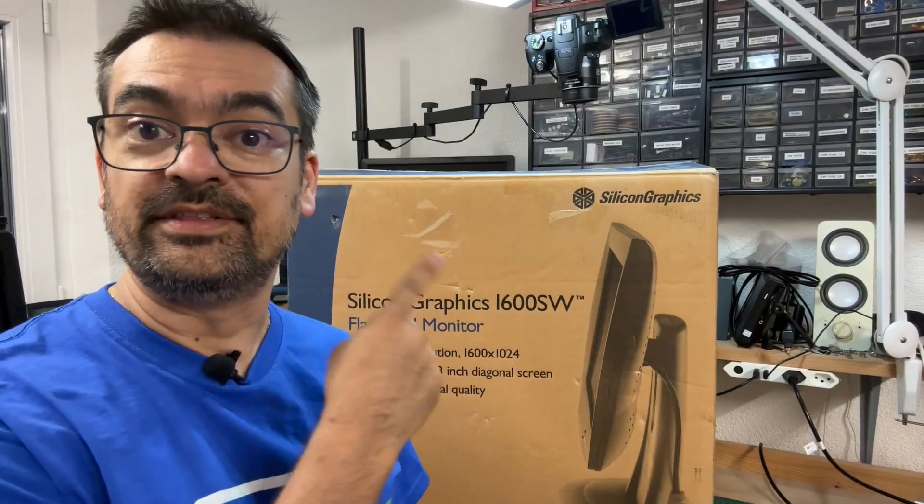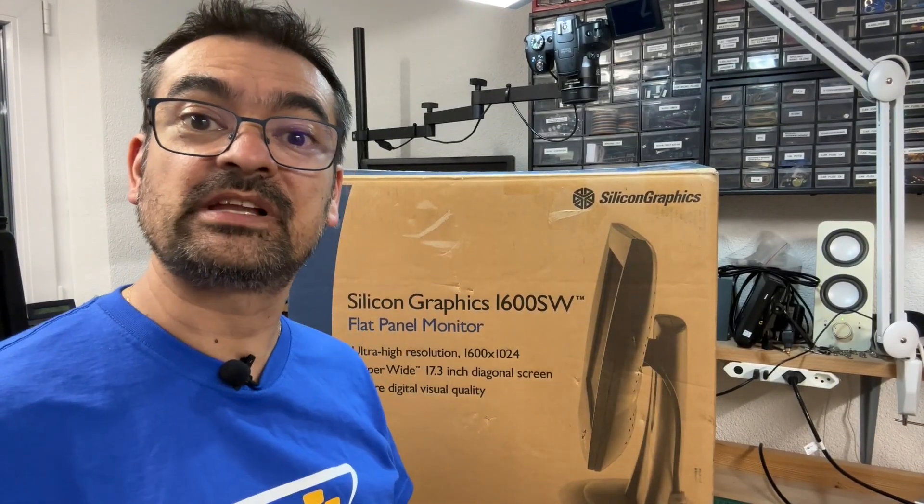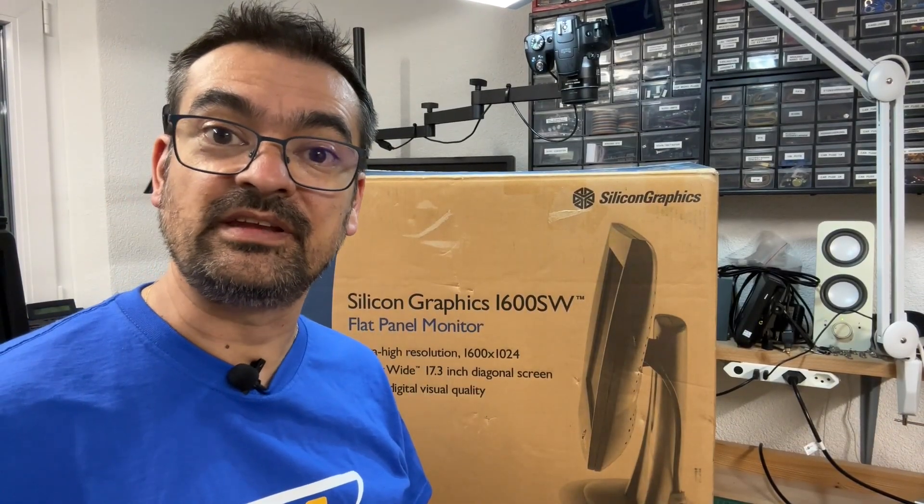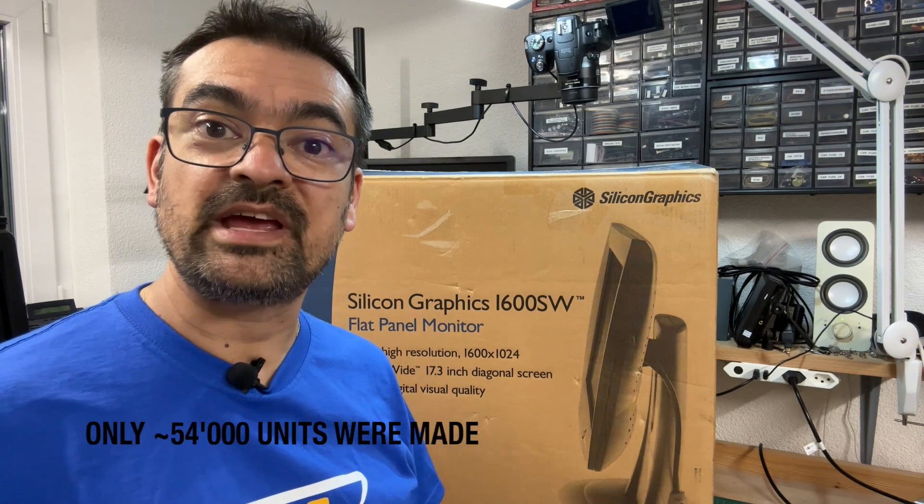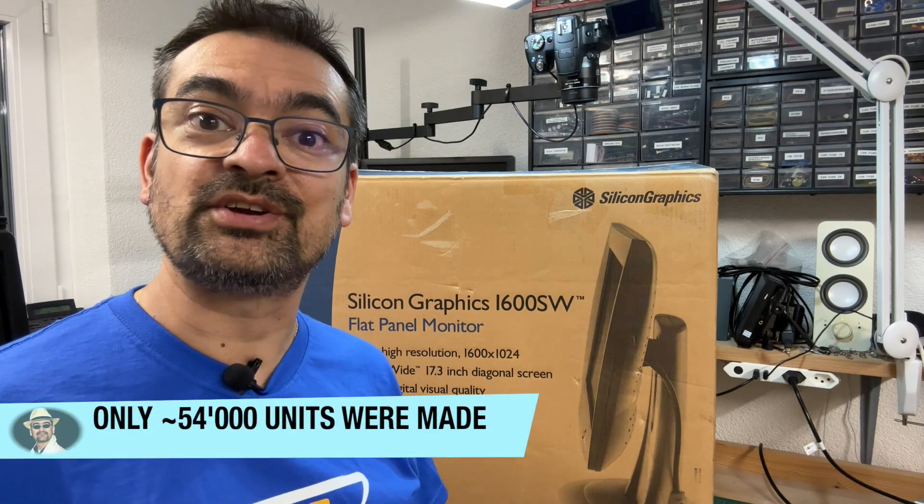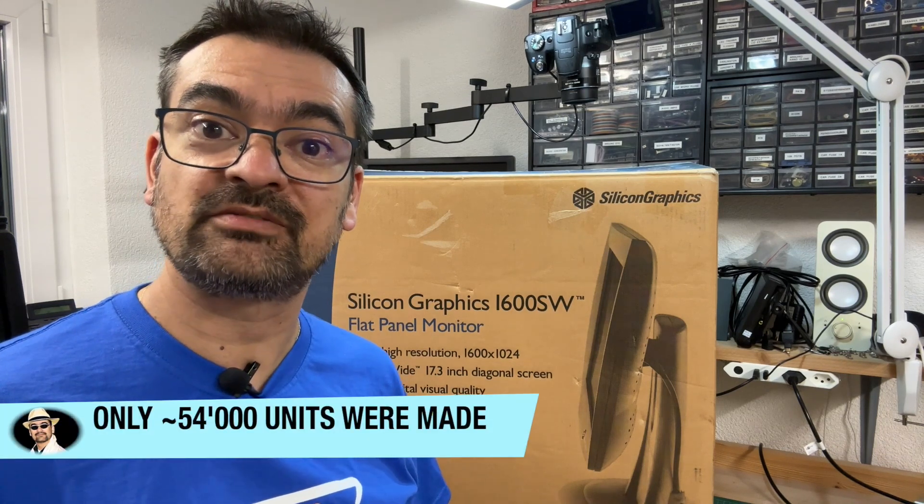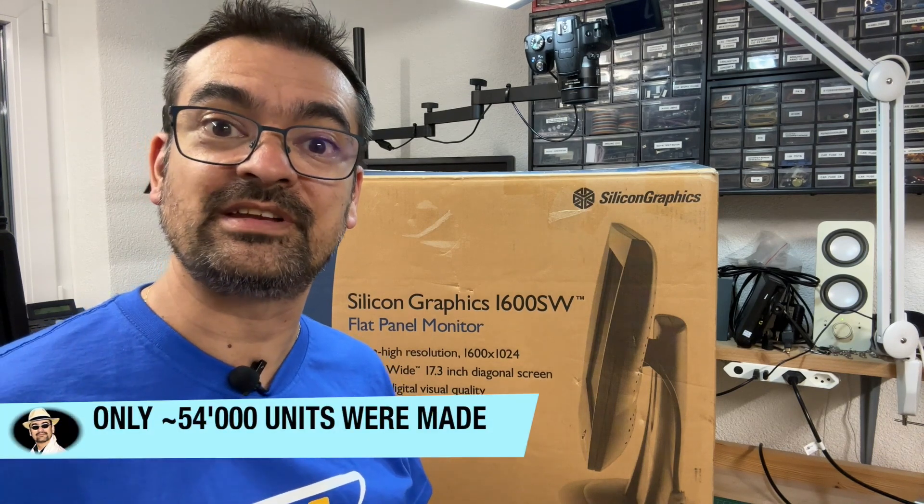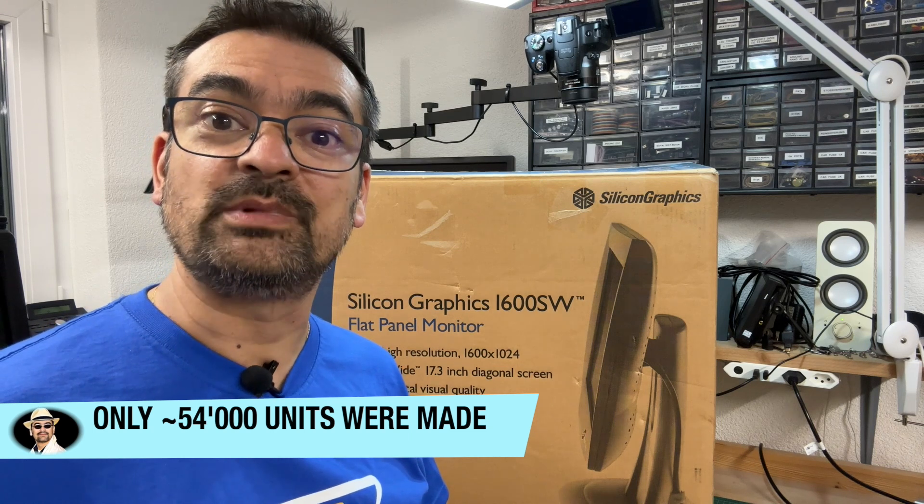Hello there! This box contains indeed what it claims to contain - the super rare SGI 1600SW TFT panel from 1998. Come on in and join me for a deeper look.